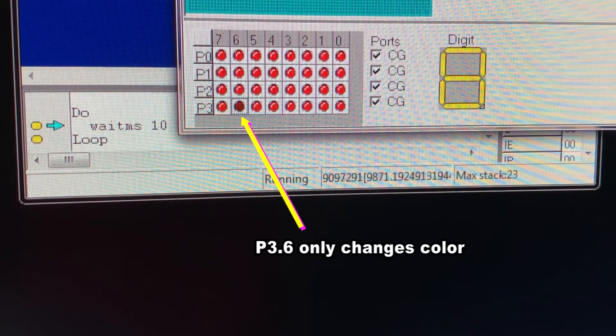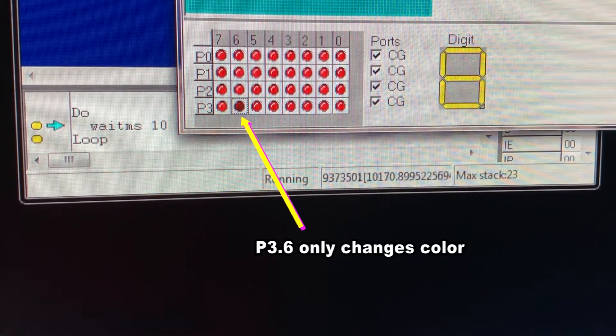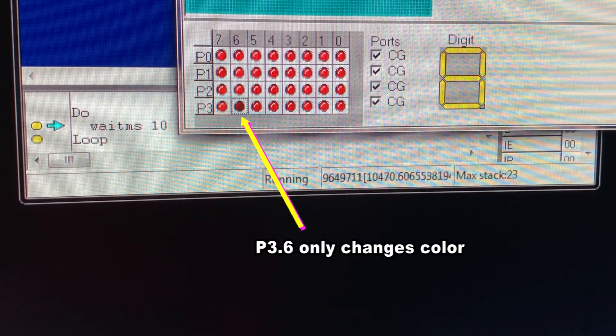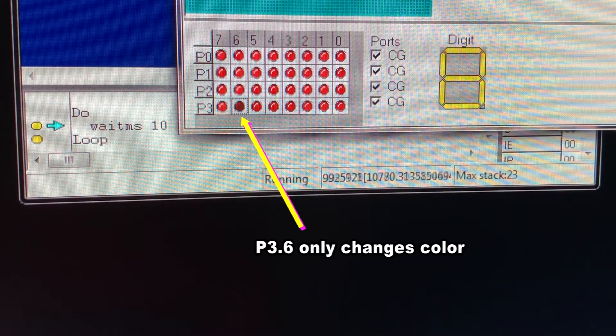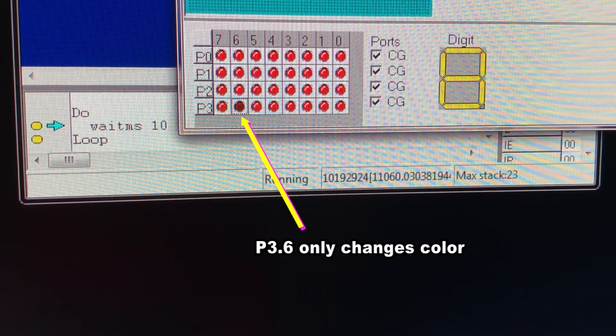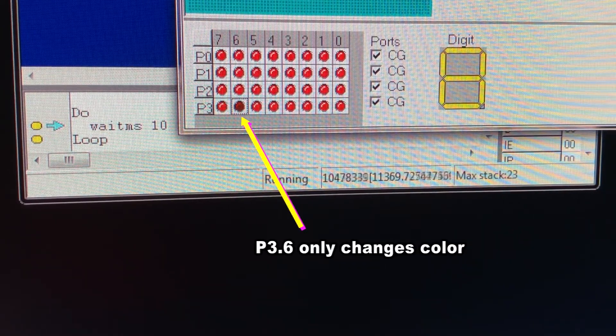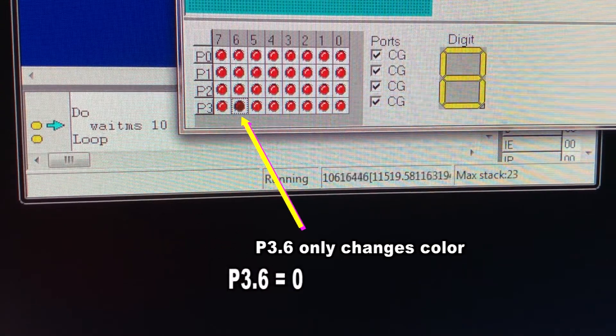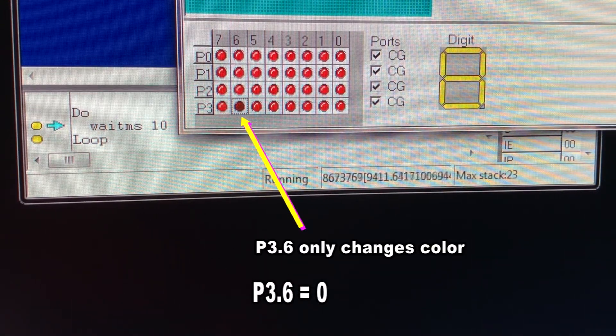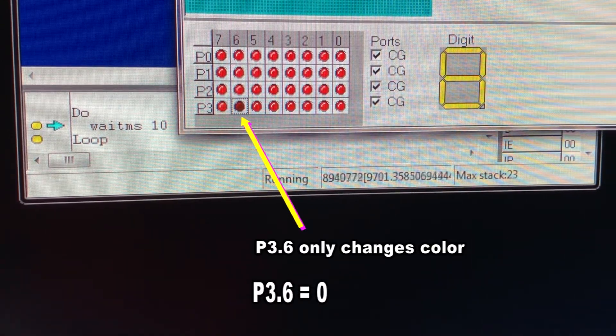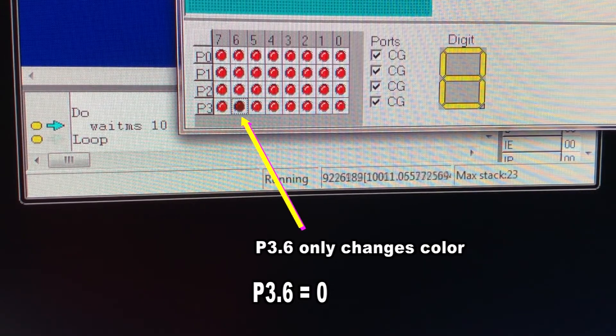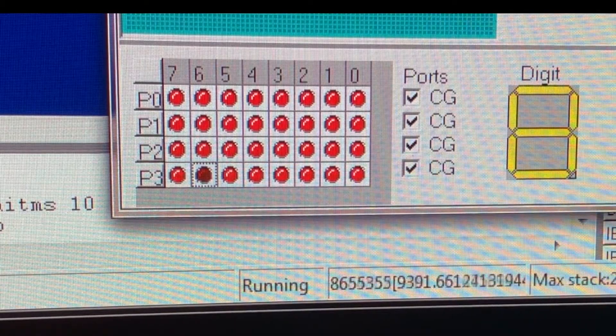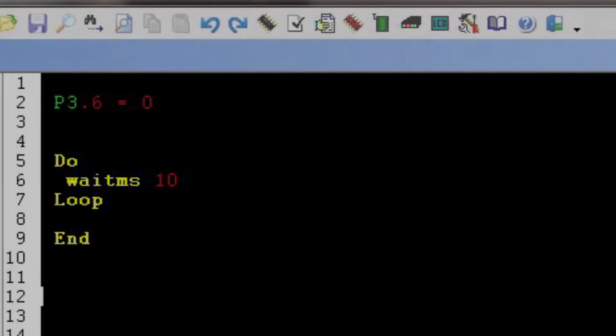You will notice that in the simulation port window, only the P3.6 changes color from light red into dark red since this is the only instruction we wrote in our program, again denoted by the instruction P3.6 = 0. You get it? You got it.